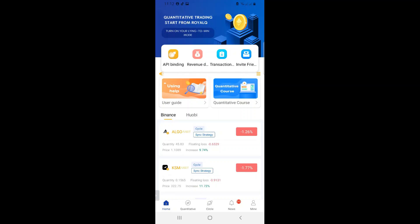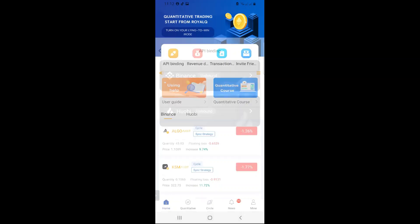Now, what is API binding, guys? It's just an application that allows basically two apps to speak to one another. So this is us giving permission to Royal Q that yes, they can trade, they can execute trades in our Binance, or they can execute trades in our Huobi.